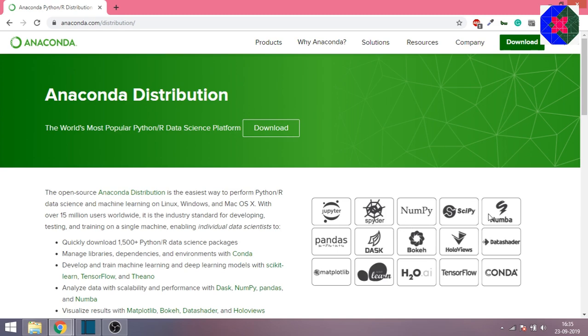These are the various tools and platforms you get along with Anaconda. There is Jupyter, Spider, NumPy, SciPy, Pandas, TensorFlow, scikit-learn, Matplotlib. These are all famous libraries that you would require on your journey of data science.